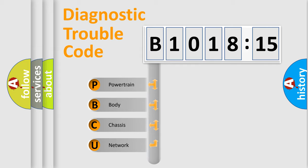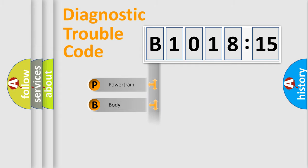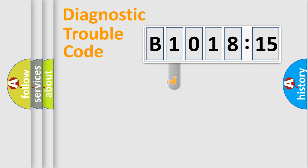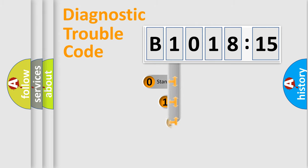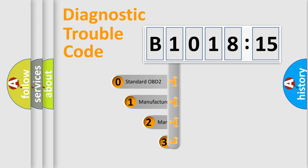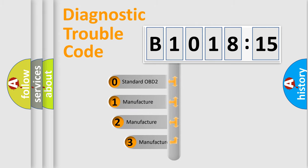We divide the electric system of automobiles into four basic units: Powertrain, Body, Chassis, and Network. This distribution is defined in the first character code.